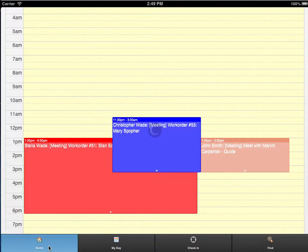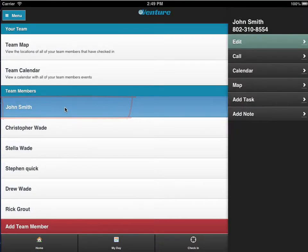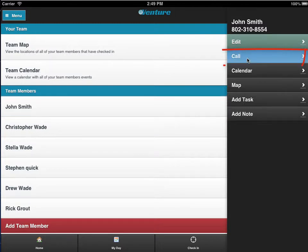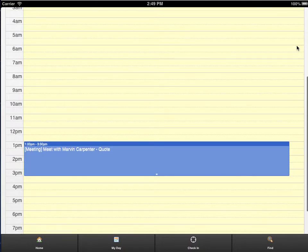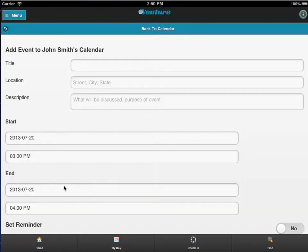For any team member, you can perform any of these functions. You can edit their account or help update a password. You can call them on their cell with a touch here. You can view their calendar here for today or for weeks to come. You can click on any event to view details, or you can even add a calendar event for them.